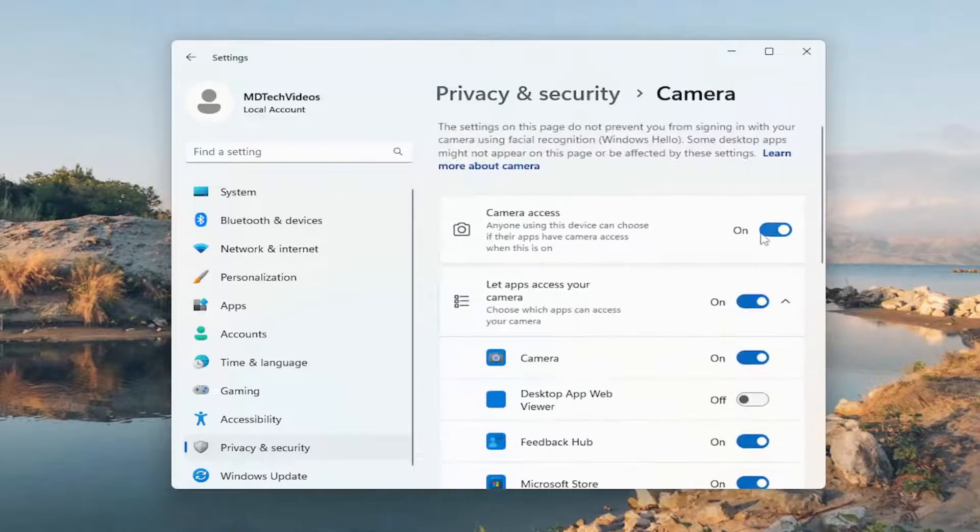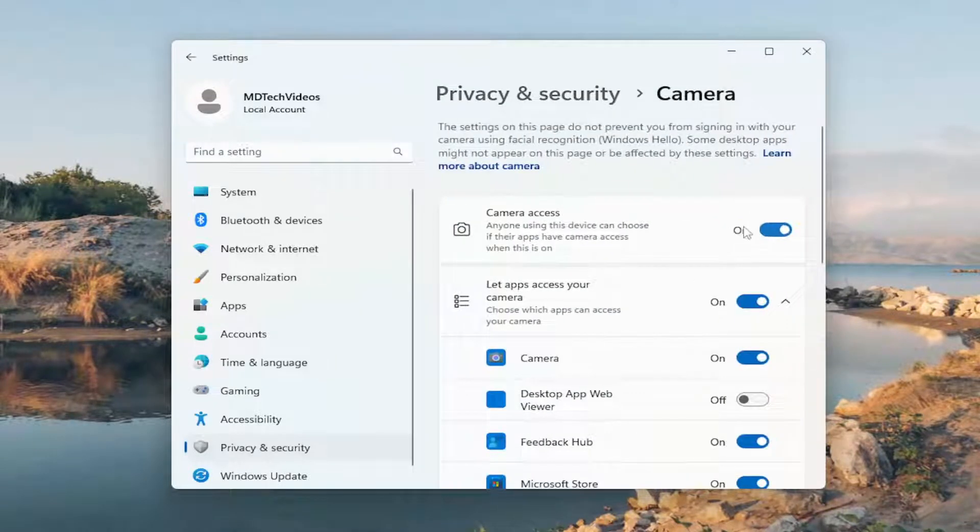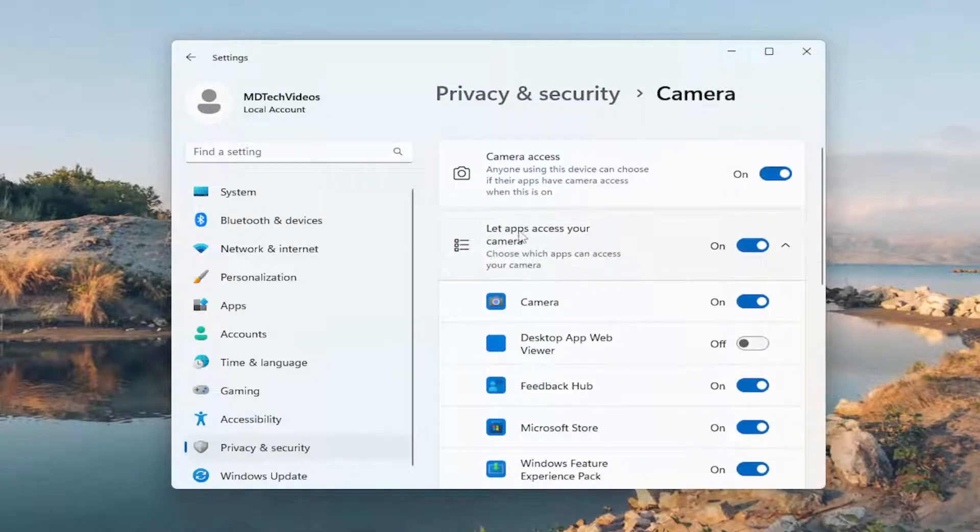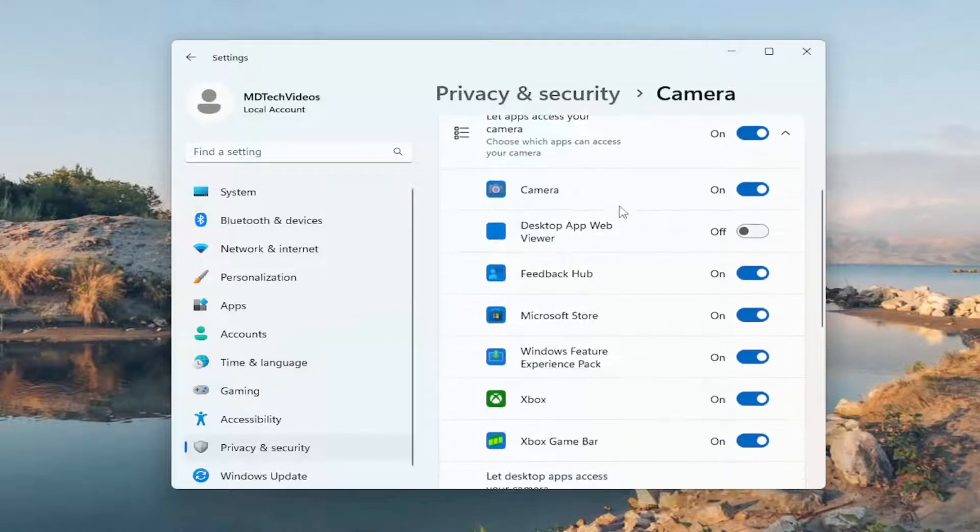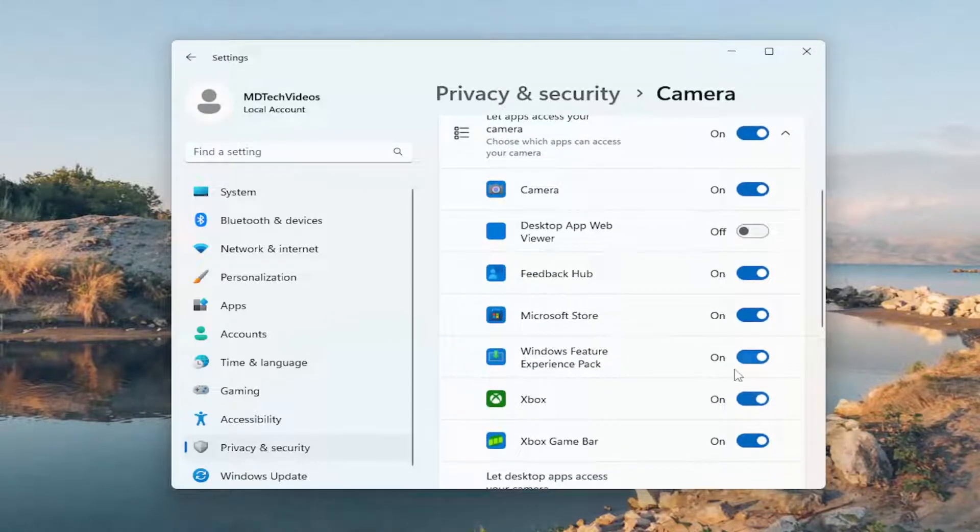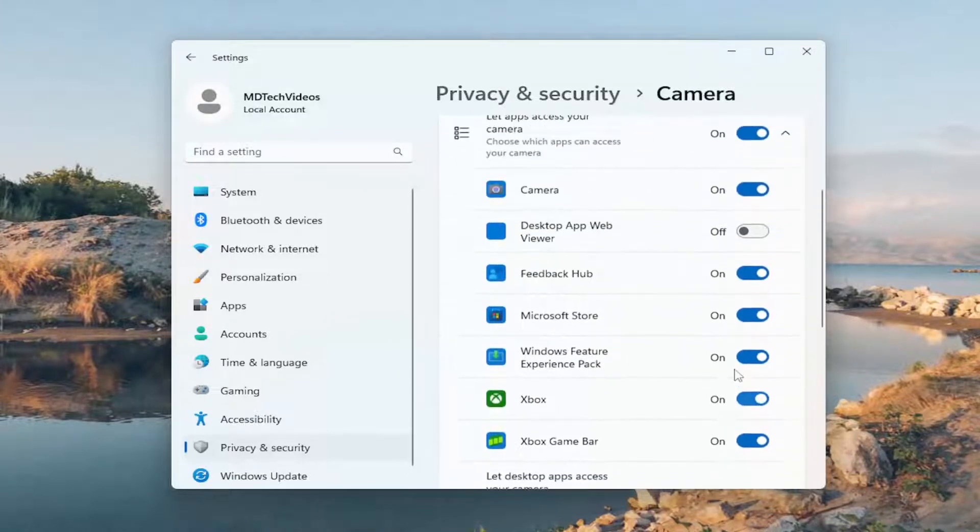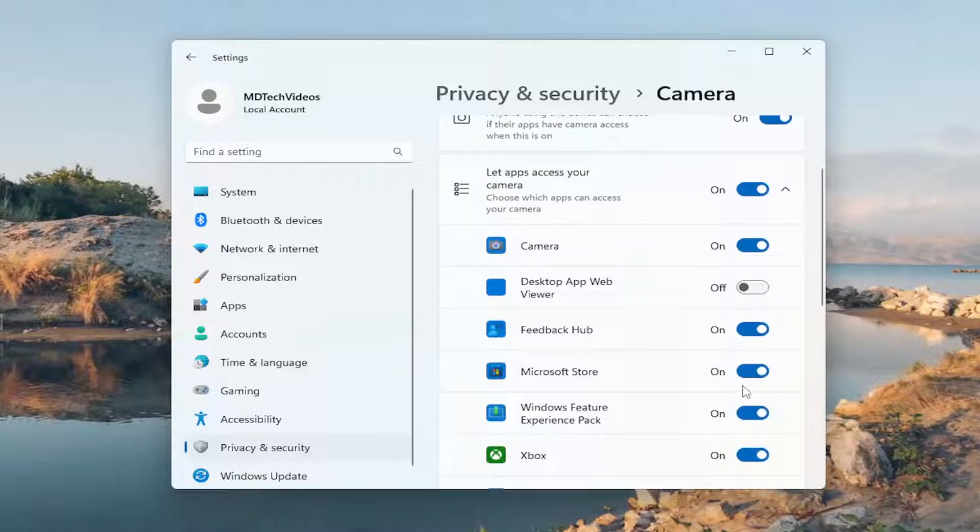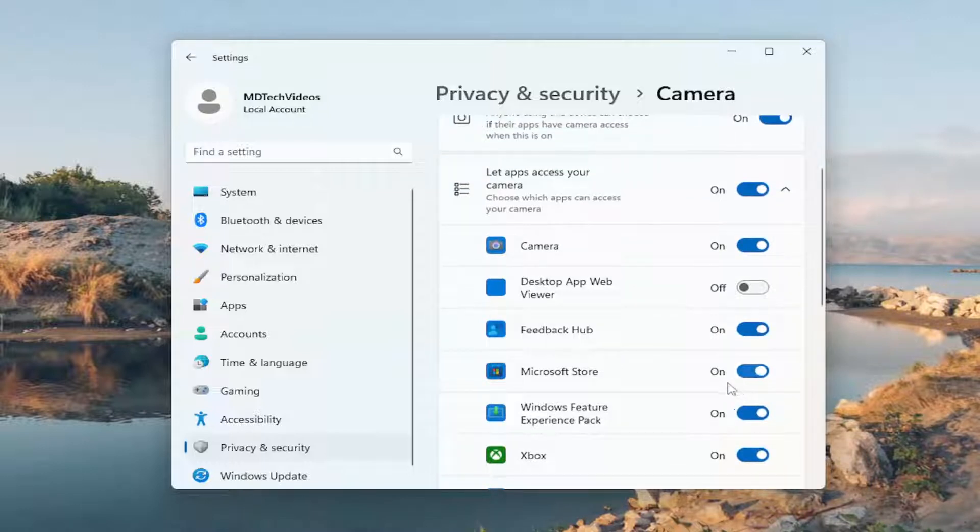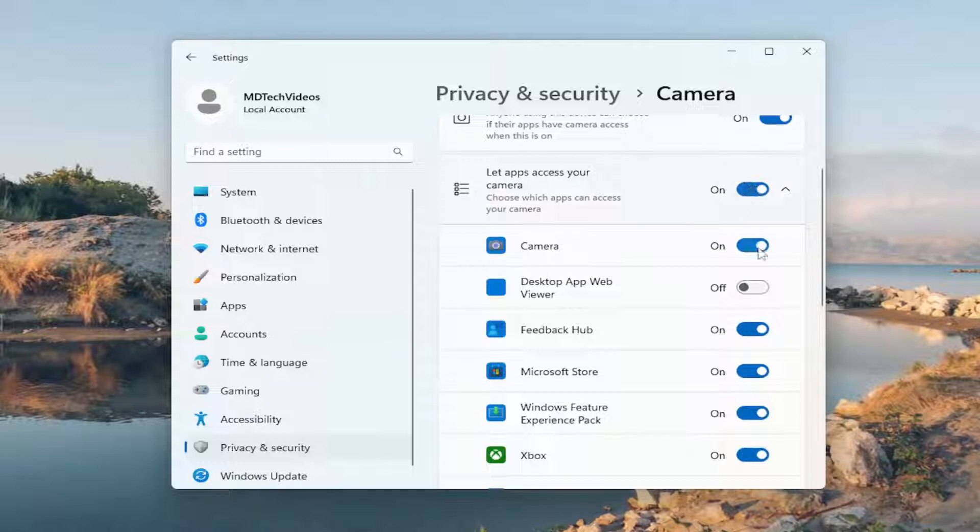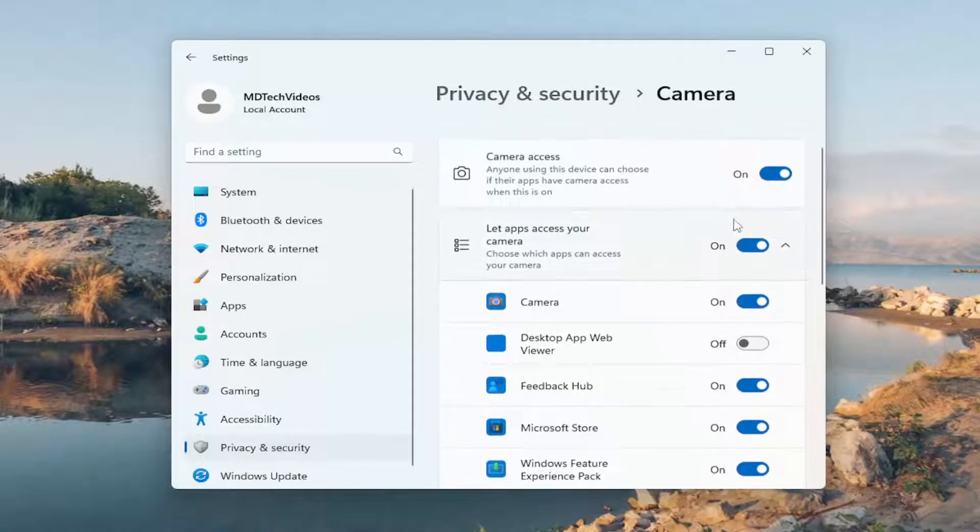Make sure Camera Access is turned on, as well as underneath where it says Let Apps Access Your Camera. Make sure they are turned on for just about everything, unless there's specific apps you don't want them turned on for. The biggest thing is make sure it's turned on for Camera, as well as the Master setting is turned on. Make sure both of the top options here are toggled on.